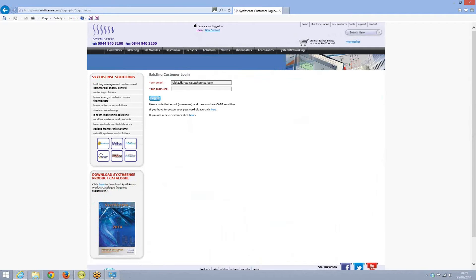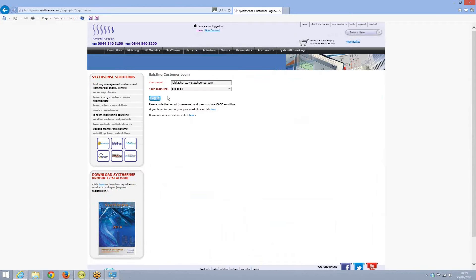Once you have created your profile, we need to elevate your access rights to get to the support section where you can download the tools. So please email us your login details and we can do that.